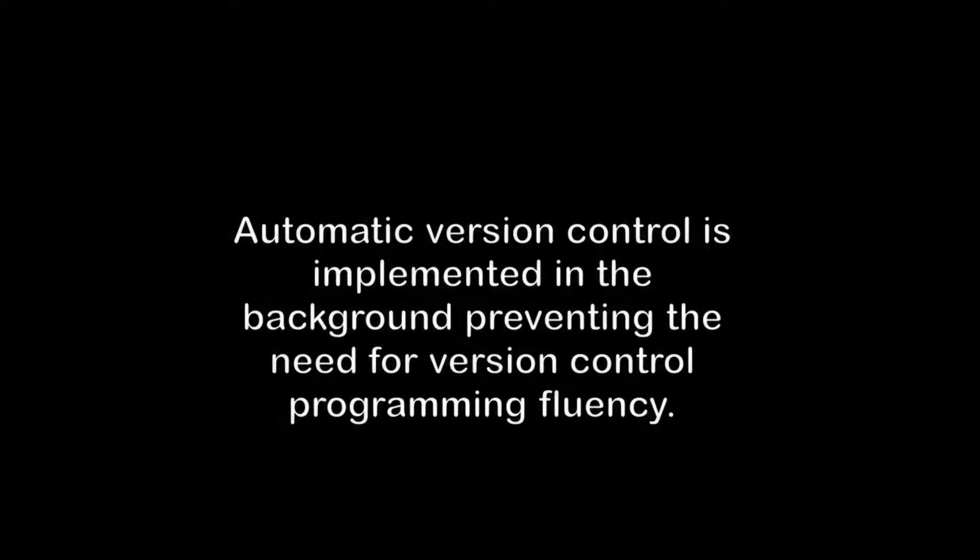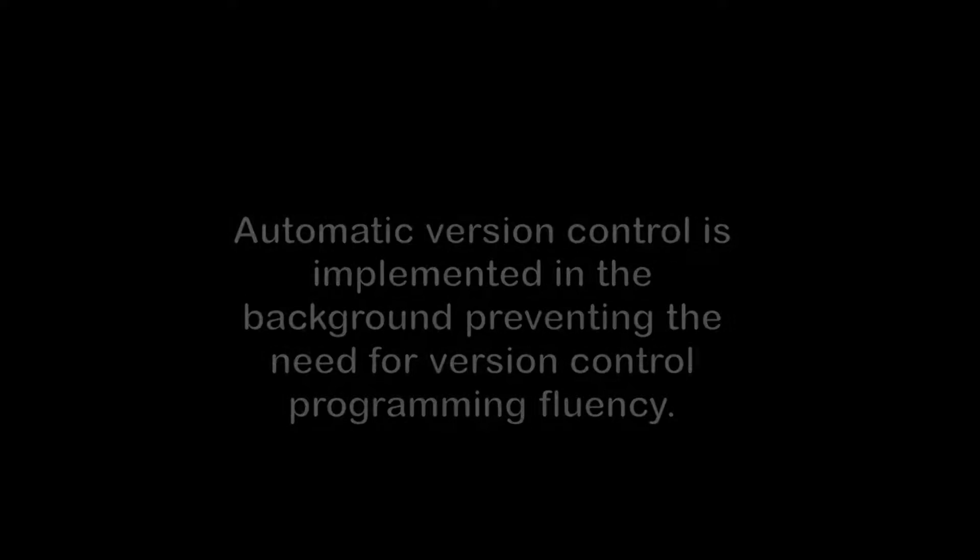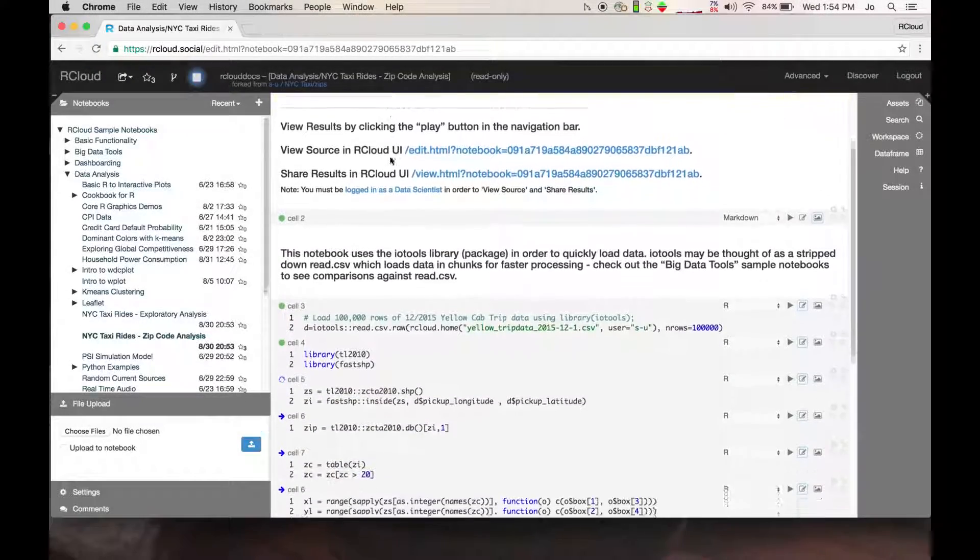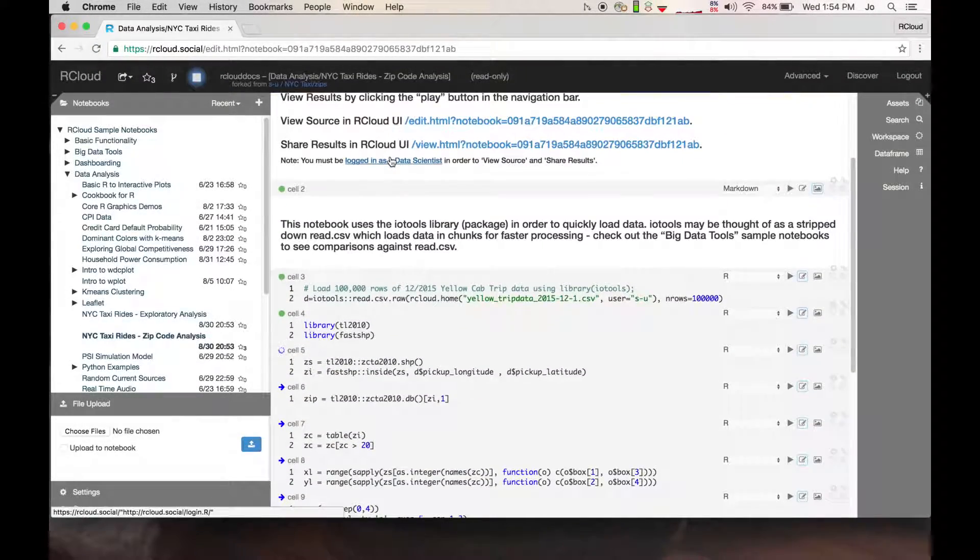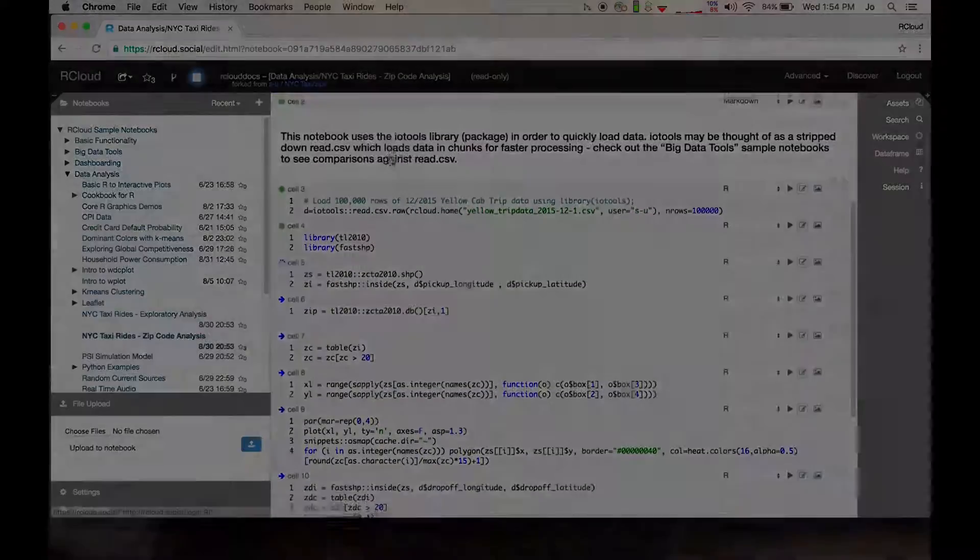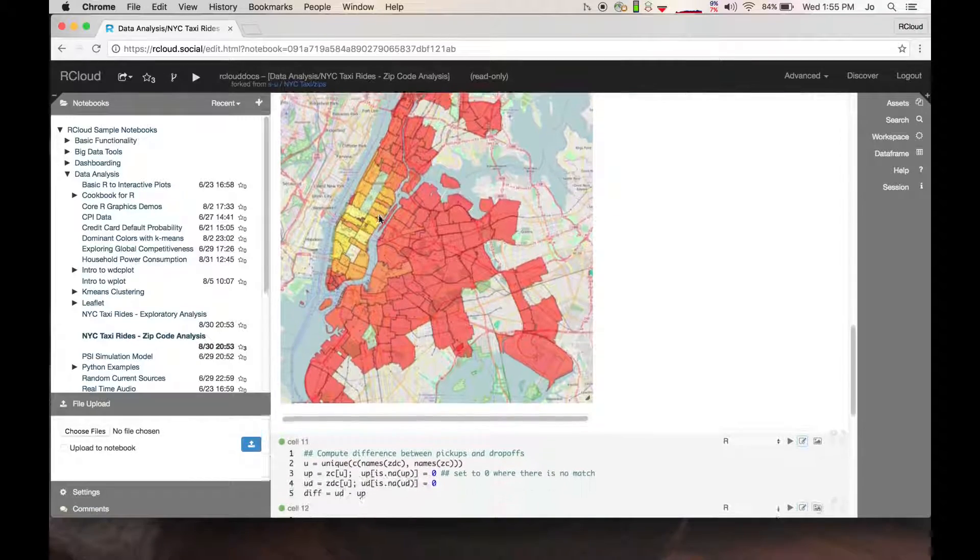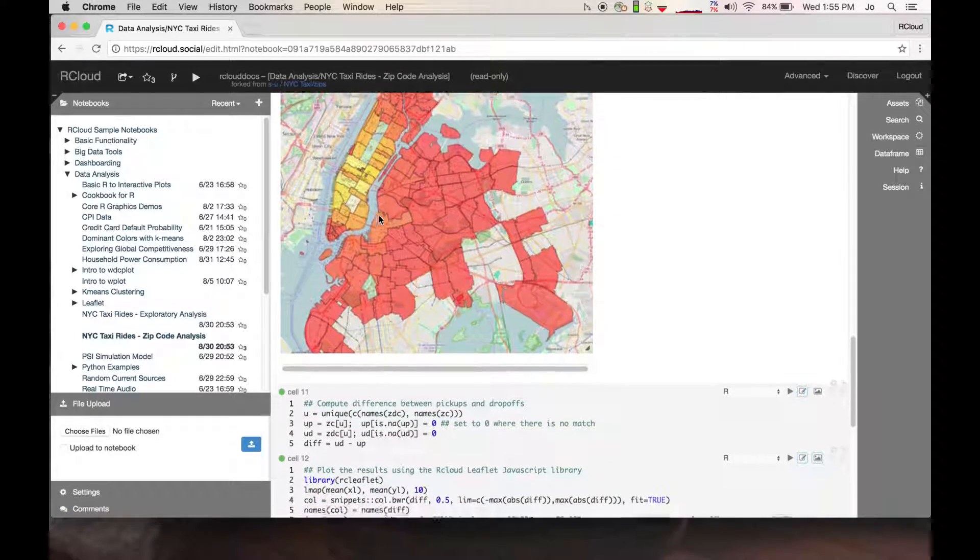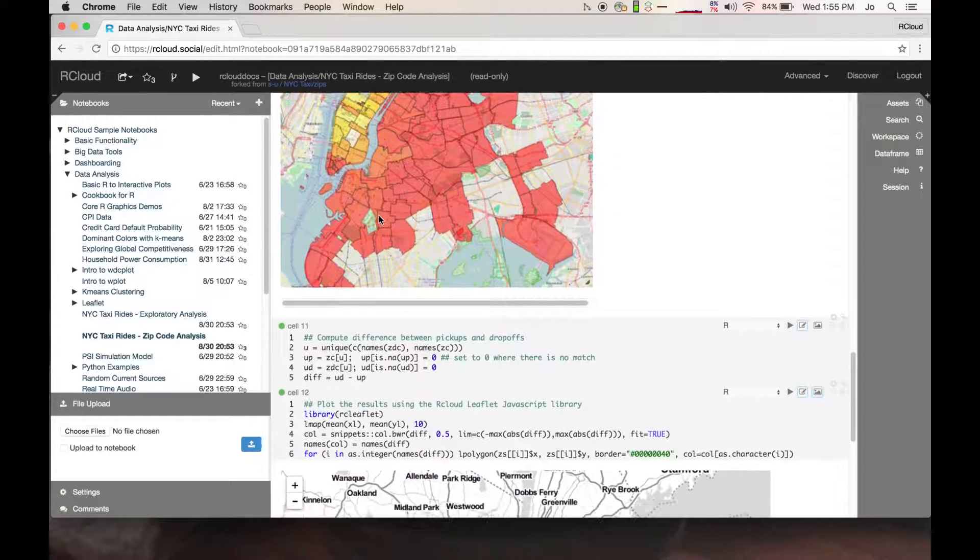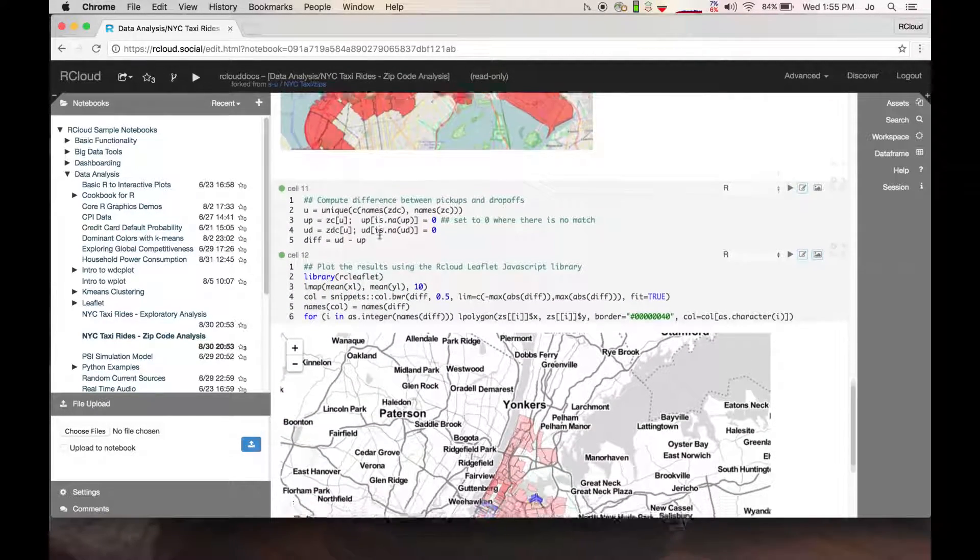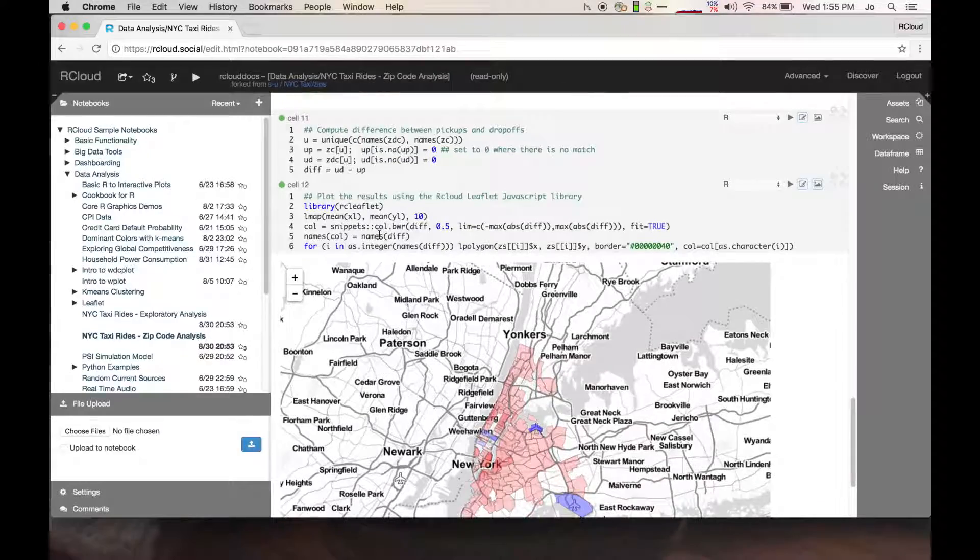Every time you run a notebook, a version is automatically stored in GitHub. This notebook analyzes New York City taxicab rides using I.O. tools, an R package that loads data in chunks so that you can reduce processing time when loading large files.